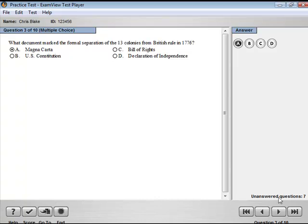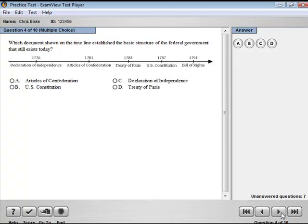Use these controls to help in the delivery of the test. The Help button will launch the program help topics.